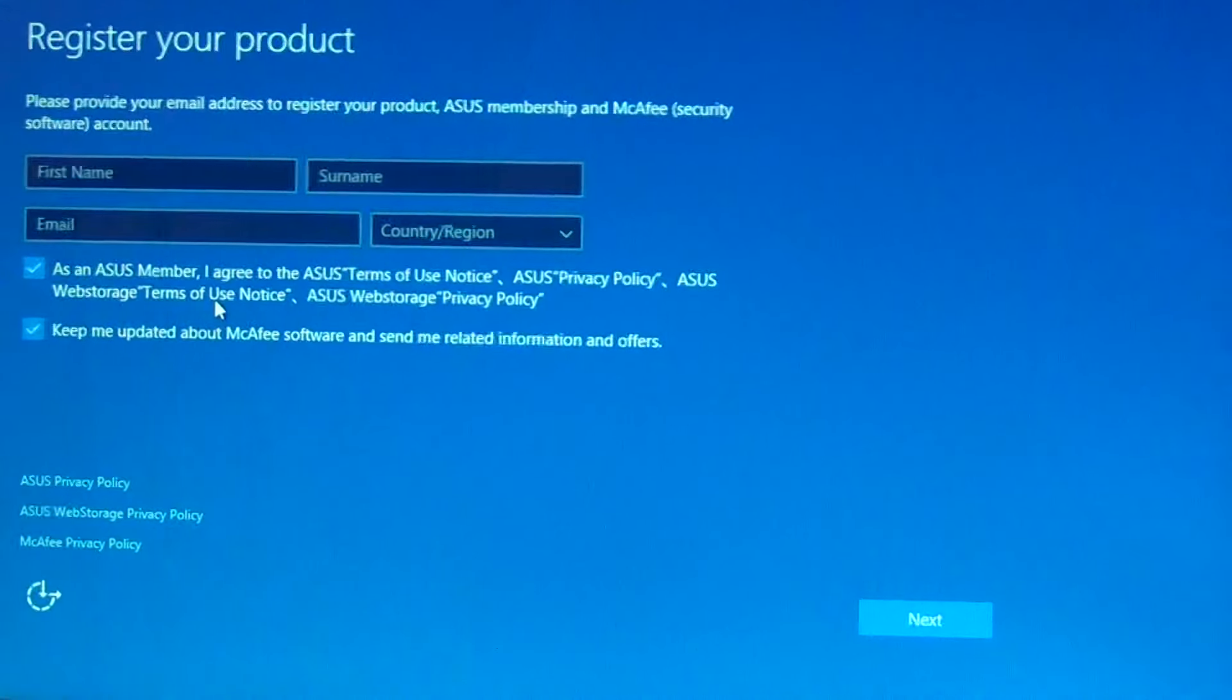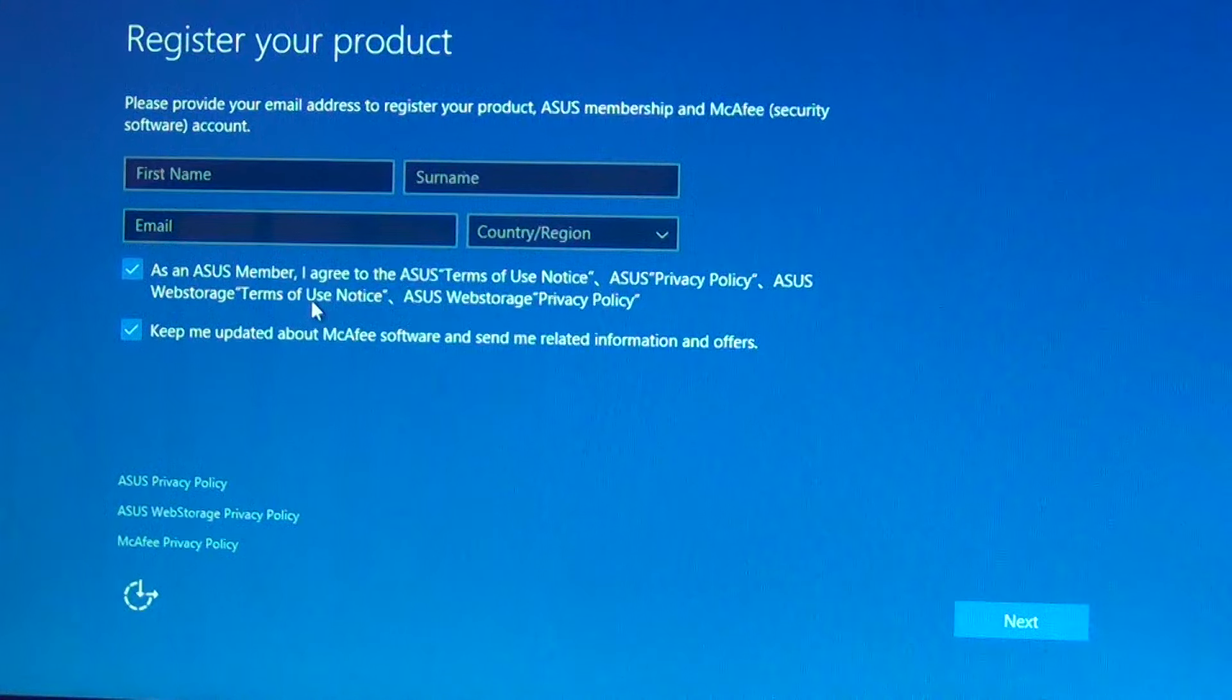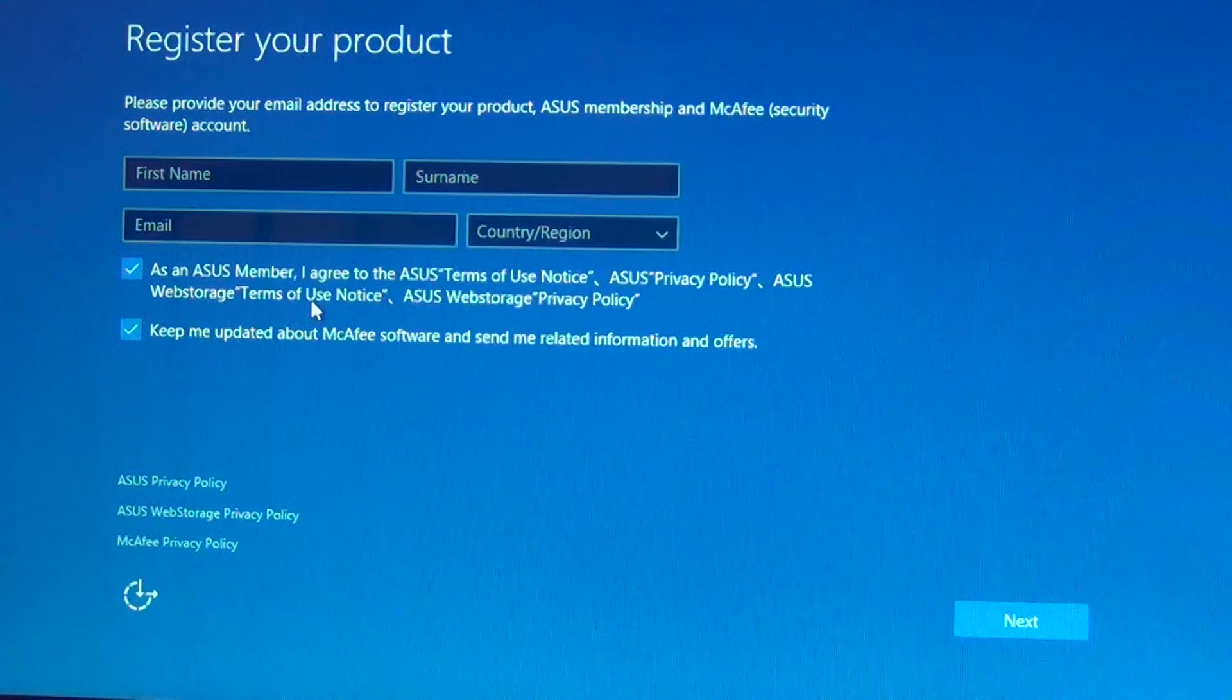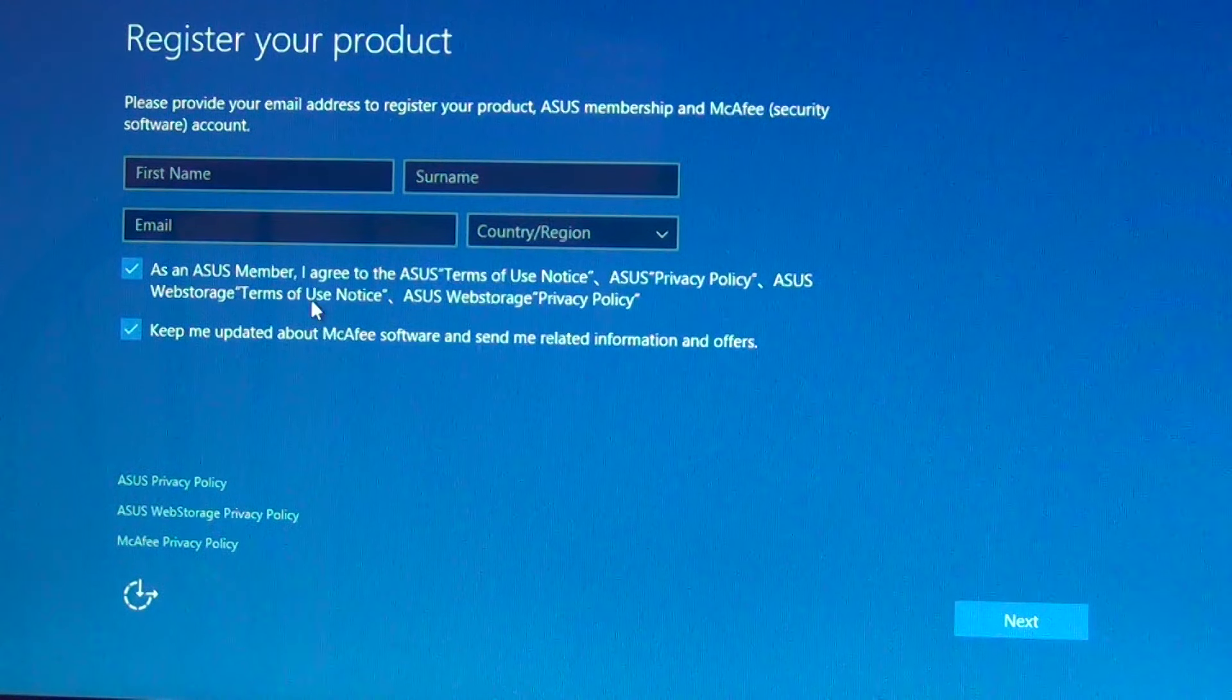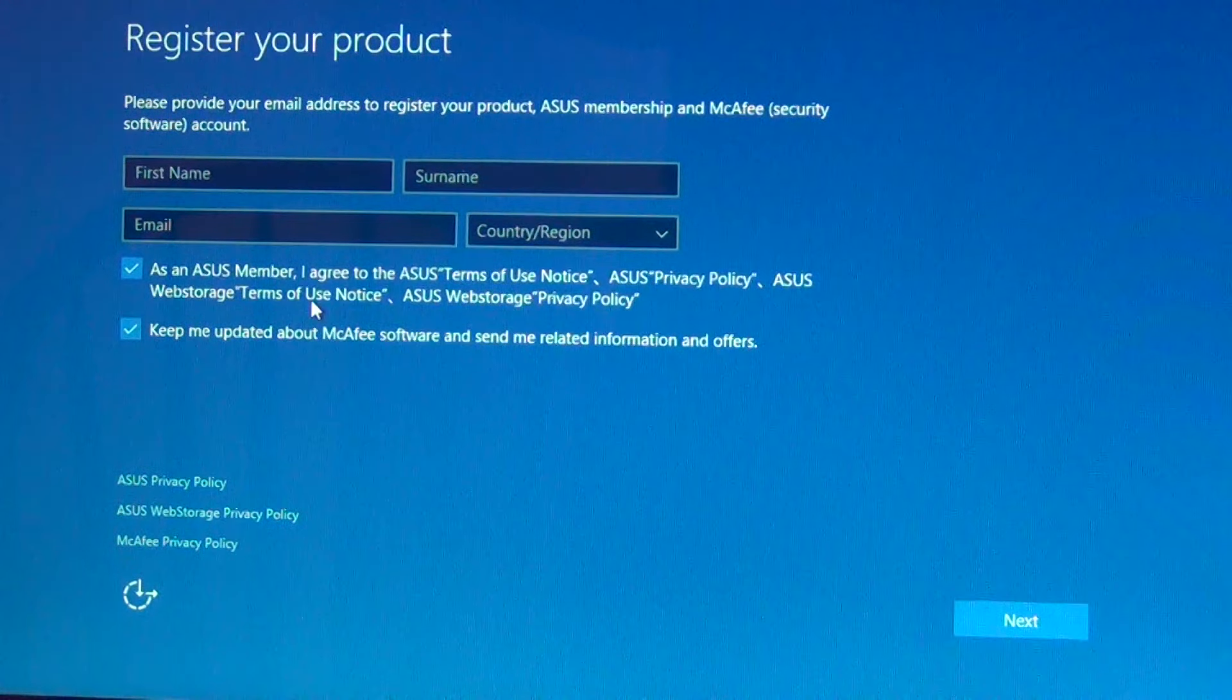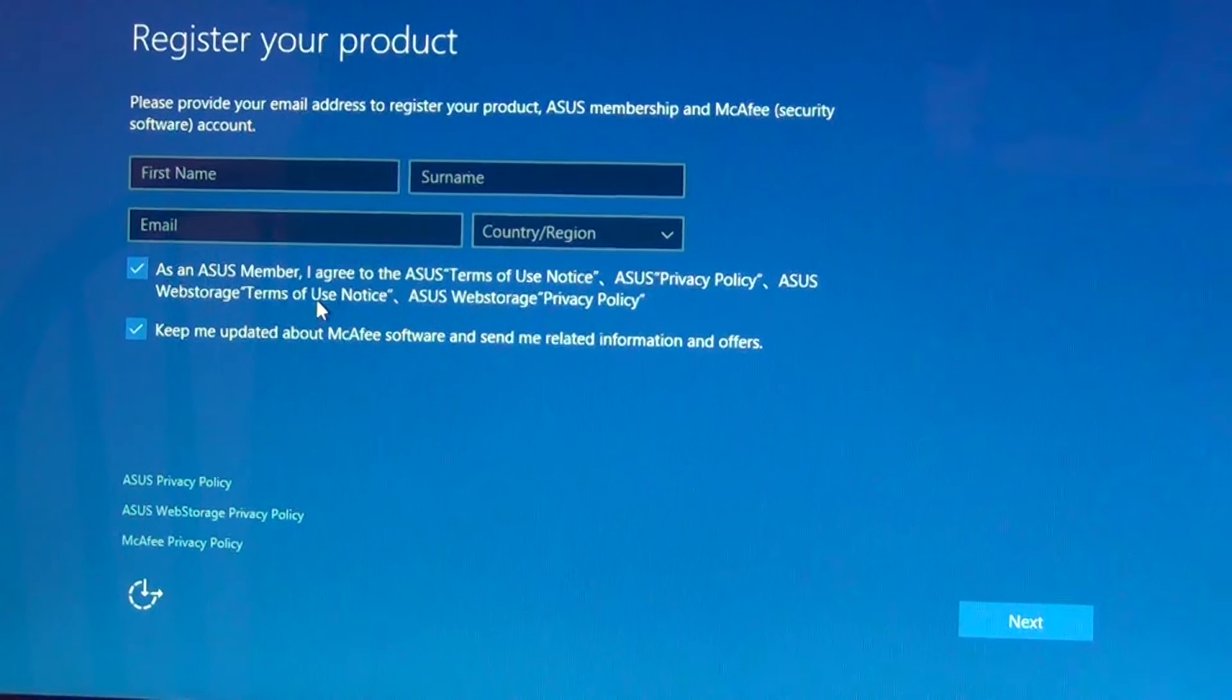Anyway, put your email address to register this product. I'm going to put this one.